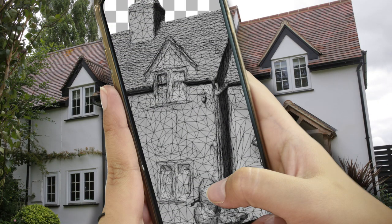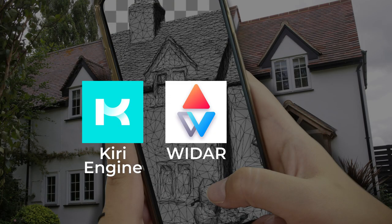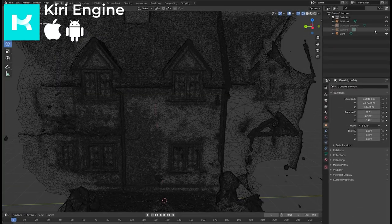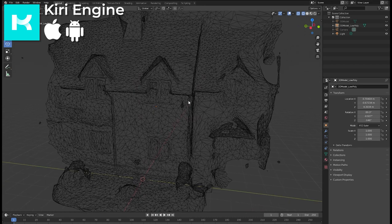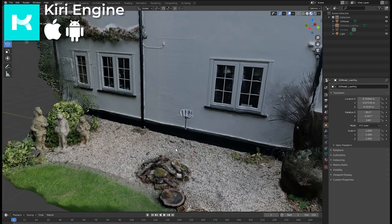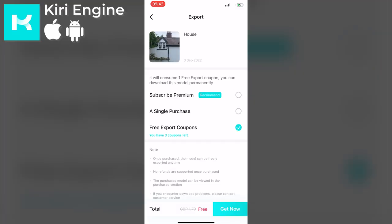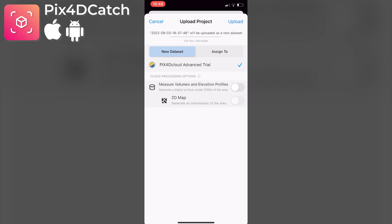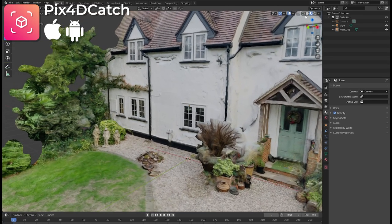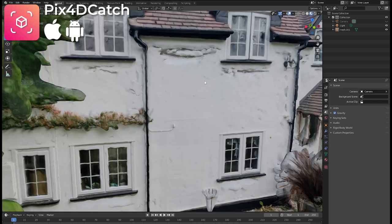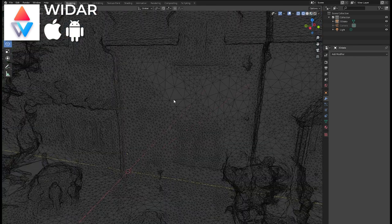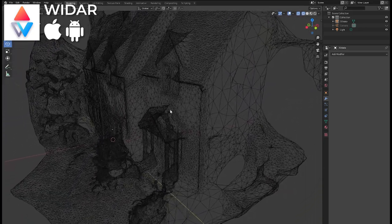So that's my list and here's my conclusion. My top picks are Kiri Engine, WIDAR, and Pix4D Catch — all three produced a decent 3D model without spending any money. Kiri Engine has the nice feature of giving you both low and high poly versions, and I think it produced the best high-resolution texture. However, you only get three free export coupons before paying. Pix4D Catch relied on a 15-day free trial and produced a fairly dense model with a few issues. WIDAR provided the best overall results — the model wasn't too heavy, had no issues, and as far as I can tell it's completely free with no restrictions or limitations.